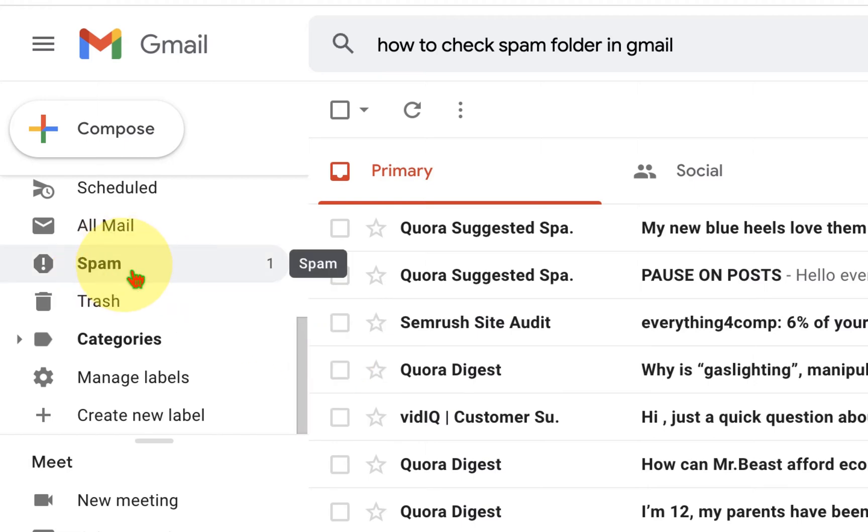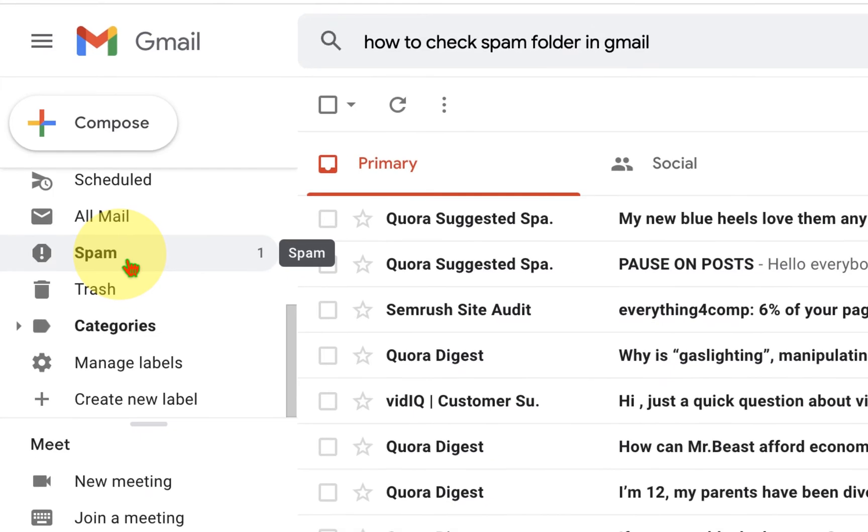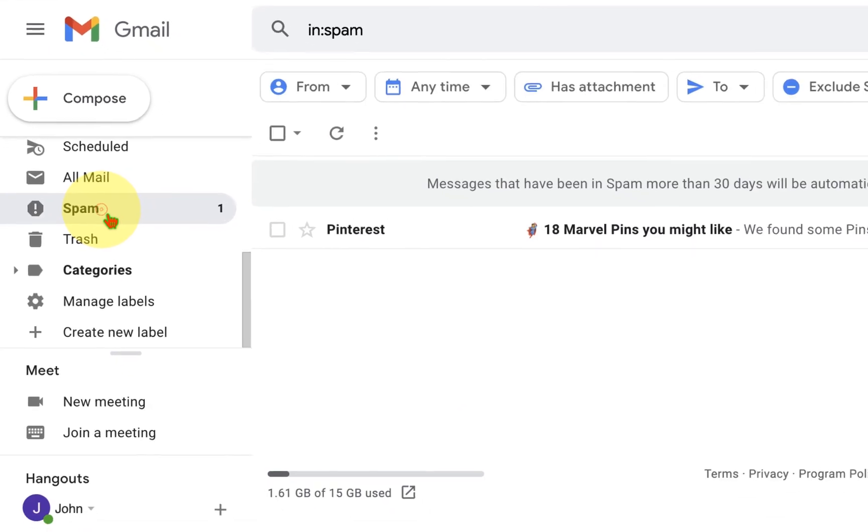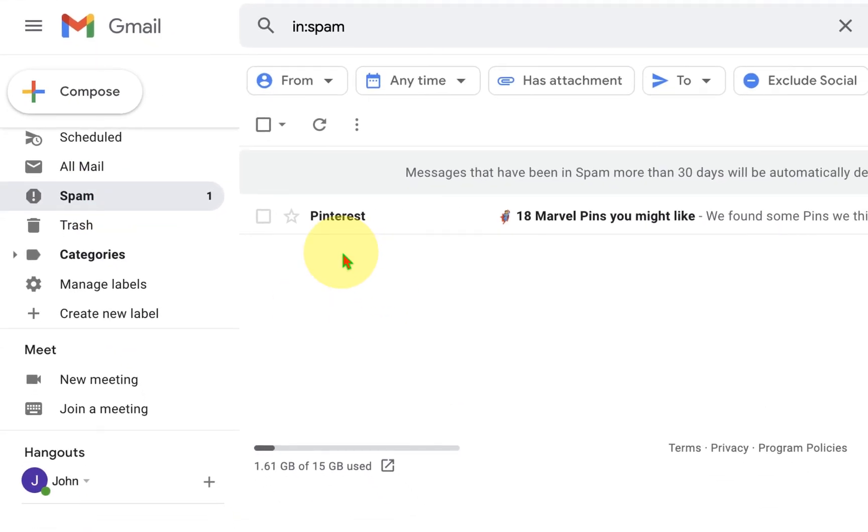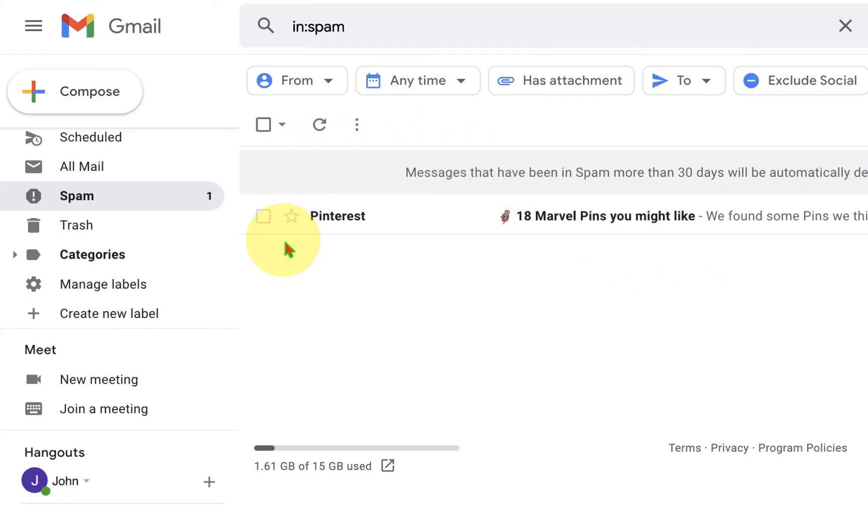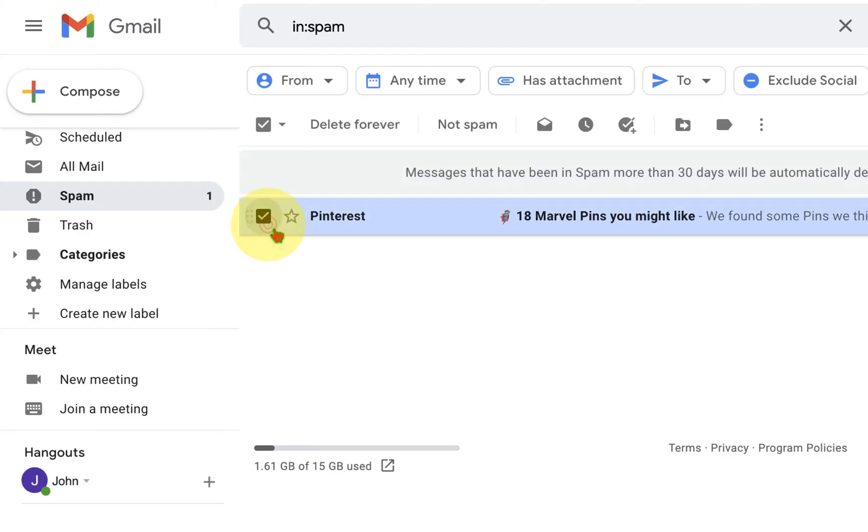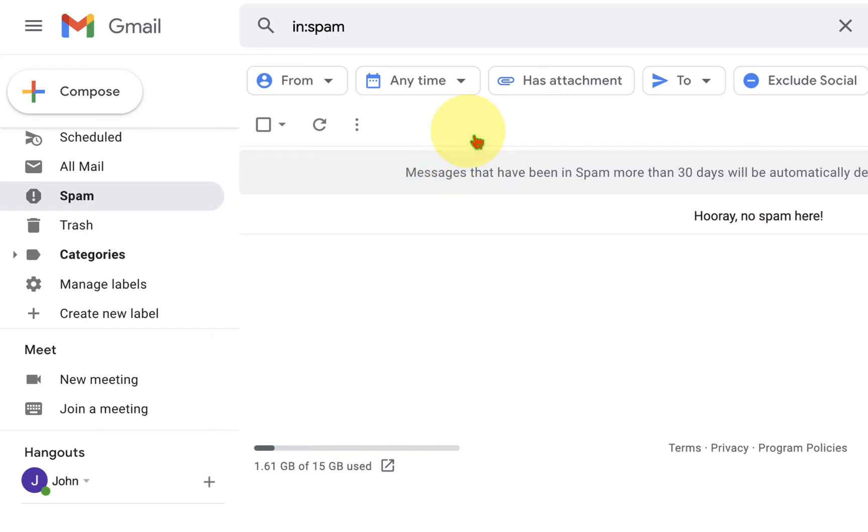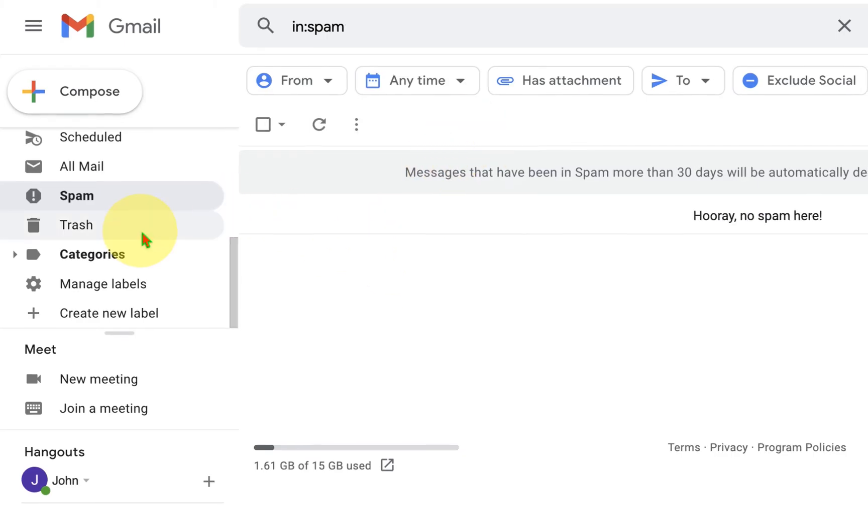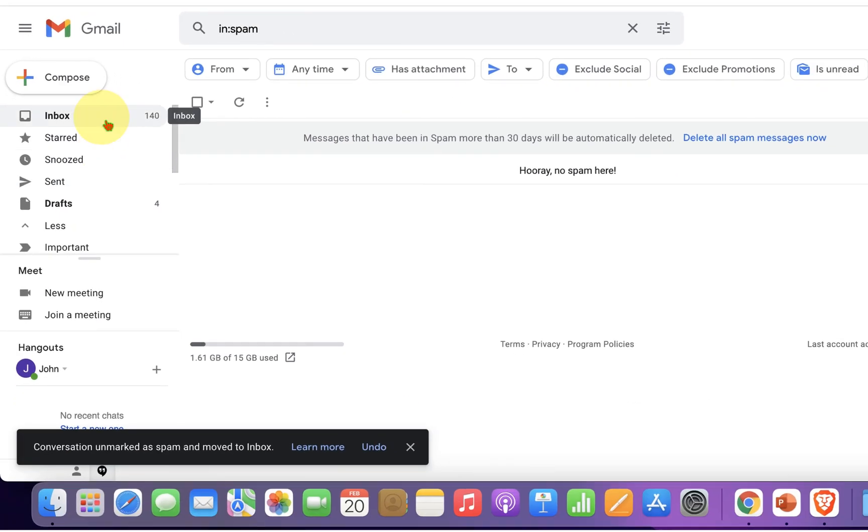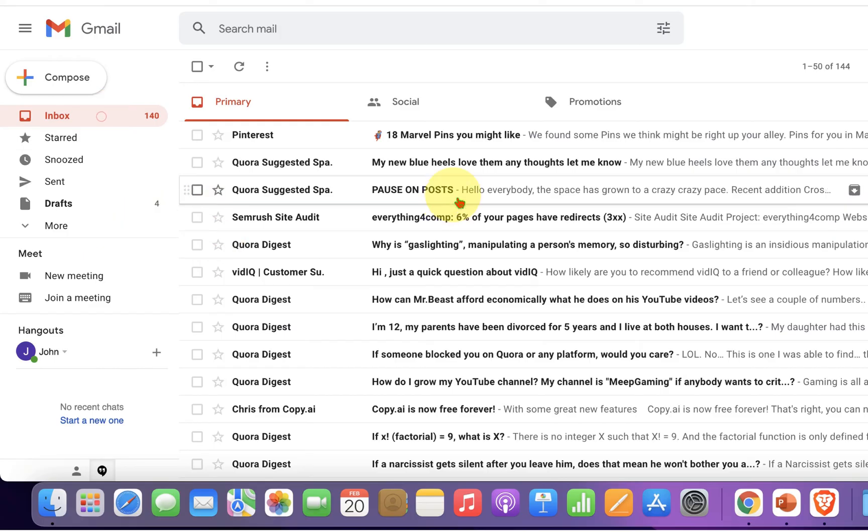Now click on the spam option and you will see all the emails that have been marked as spam. If you don't want these emails to appear in spam, then click on the email to select it and click 'Not Spam'. You will then receive all emails from that email ID in your inbox.